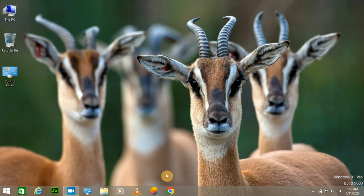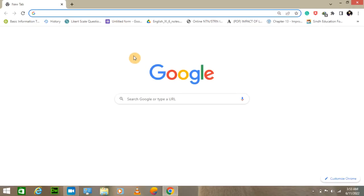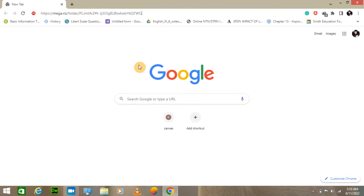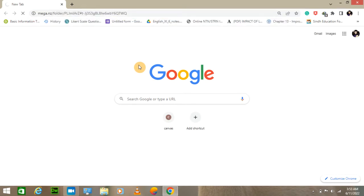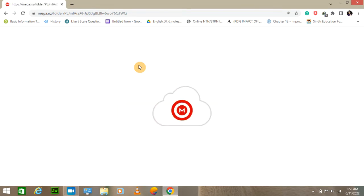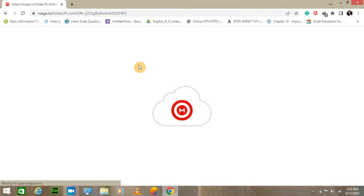So today we will learn how to use it on PC. Just open Google Chrome and open the link that I have given in the description. Just open it, it will take a few moments. It all depends on your internet connection.